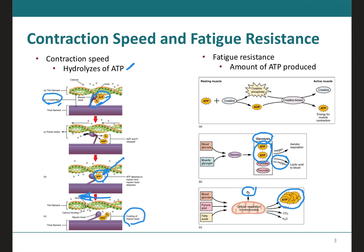Most skeletal muscles in a human contain all three types, although they're going to be in varying proportions. The SO fibers can function for long periods without fatiguing, making them useful in maintaining posture, producing isometric contractions — the constant contractions that do not change the size of the muscle — and for stabilizing bones and joints in making small movements that happen often but do not require large amounts of energy.